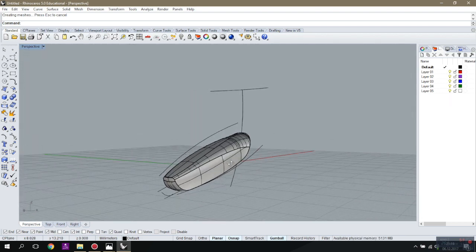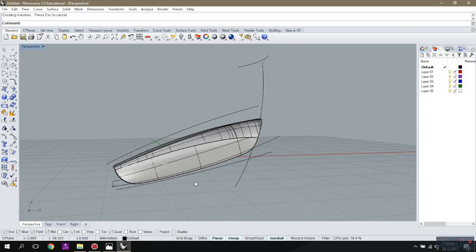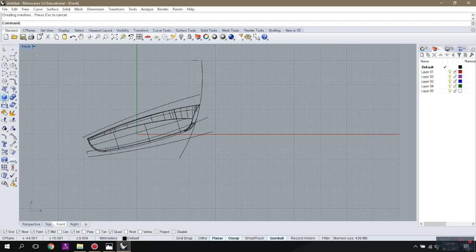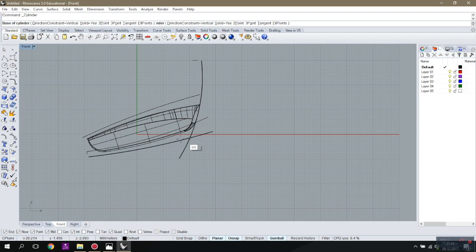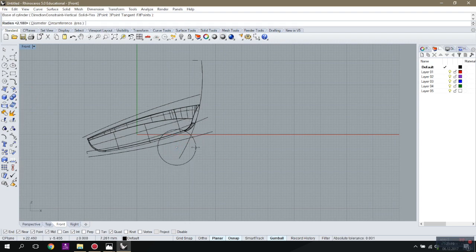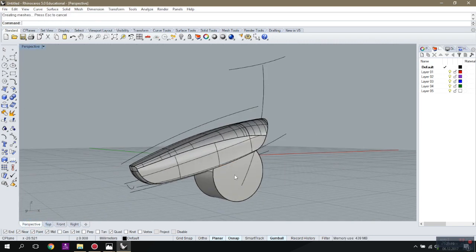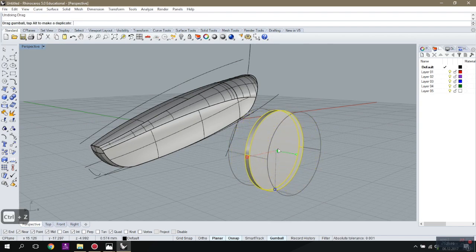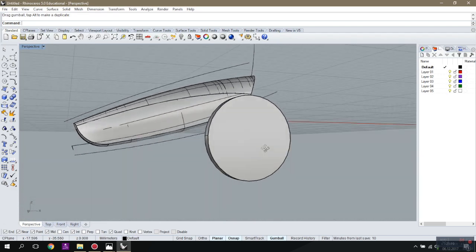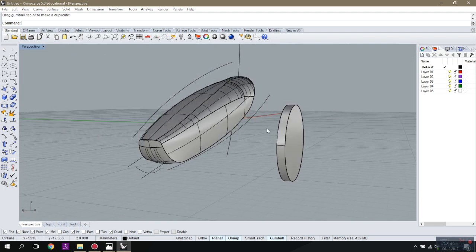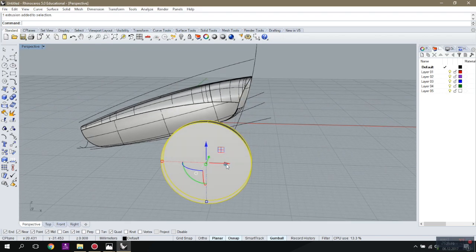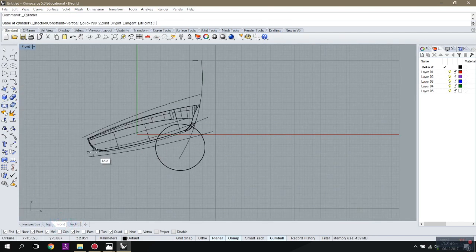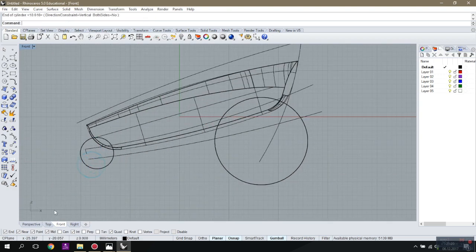Now we need to make the wheels. I'll go to the back of my vehicle and create a cylinder like that — just a small one, you can adjust it later. It doesn't make a big problem if it's too big. I'm going to move it back like that and place the front wheel somewhere. Let's just create a front wheel like that.